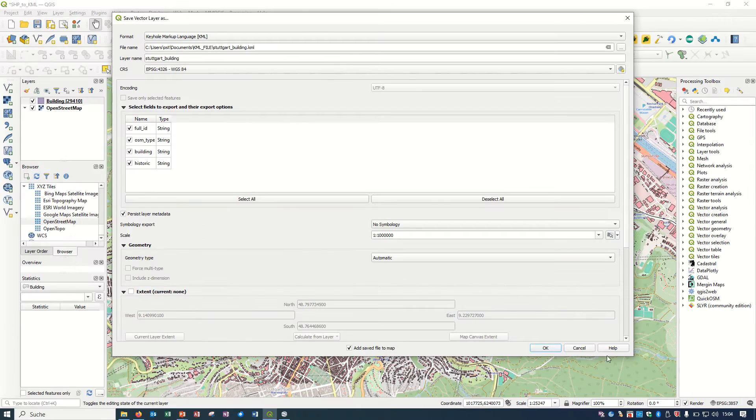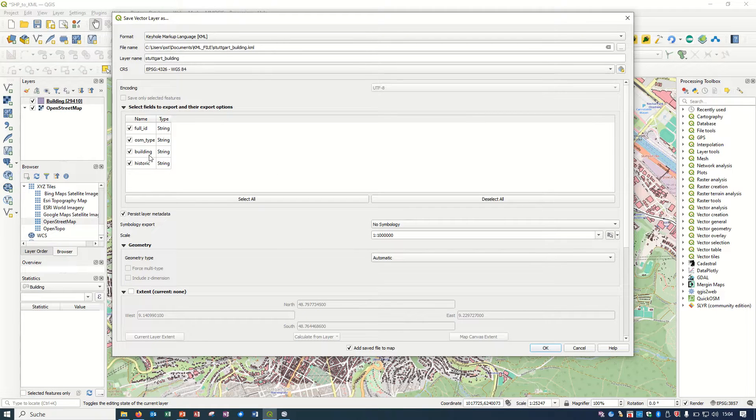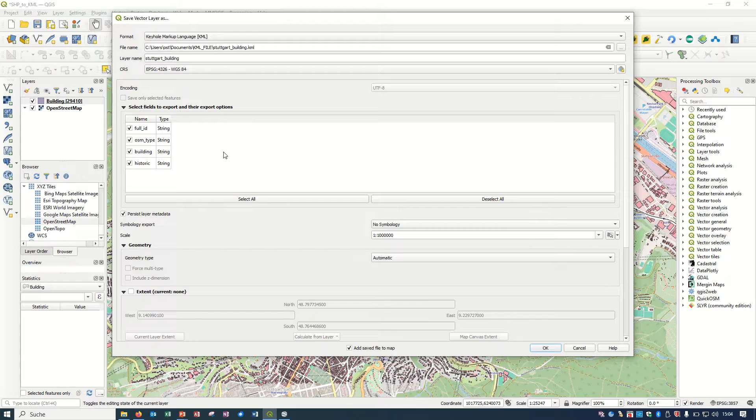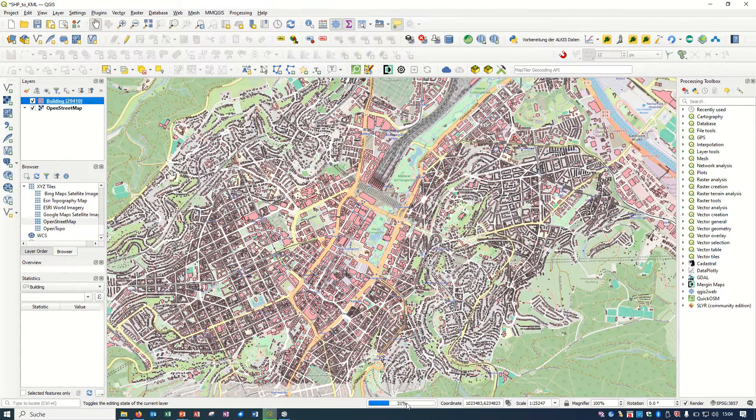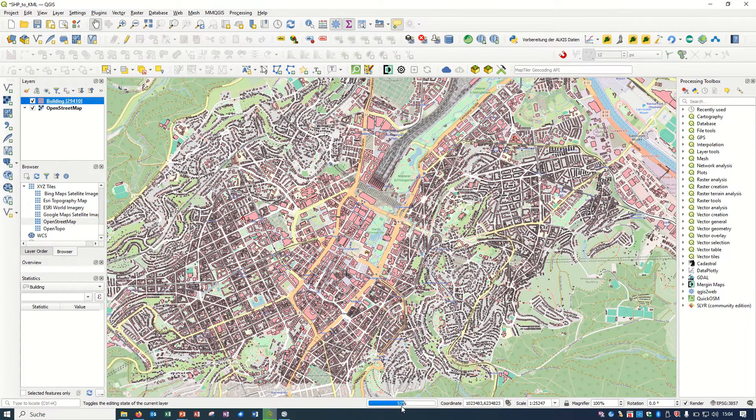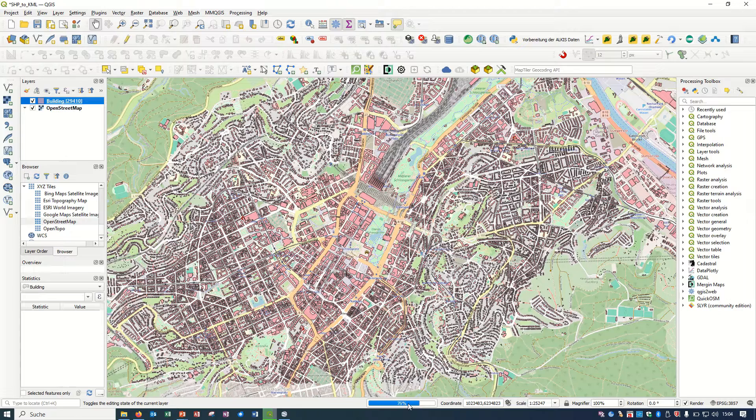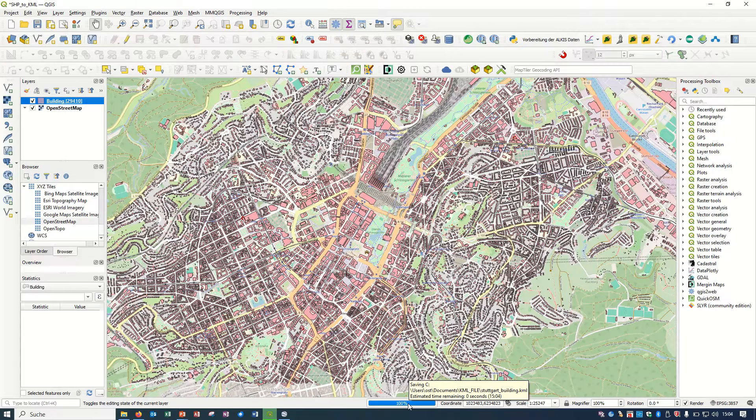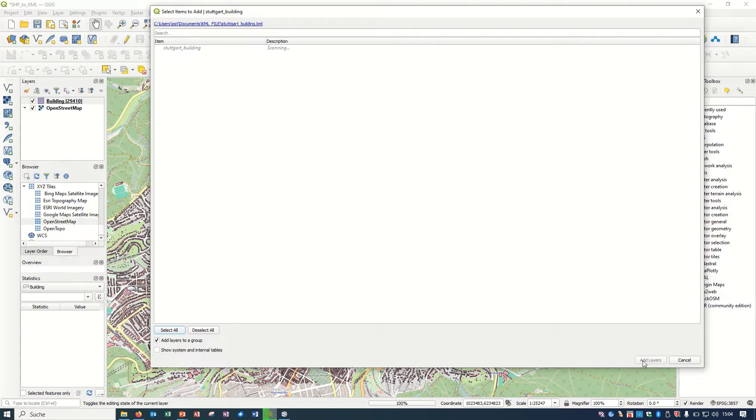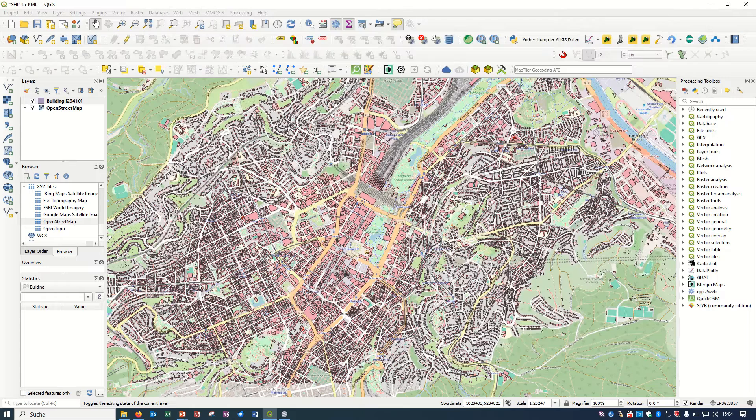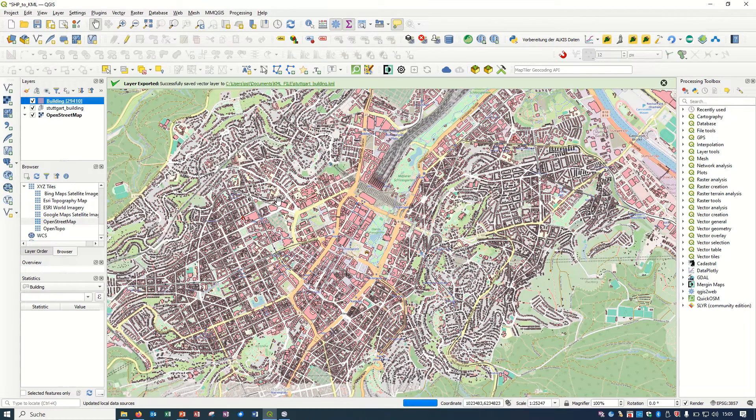Just save. And here you can even choose what kind of attributes you would like to see in your result. If I just OK, it takes a little time because there's a lot of features in it. Select all, it takes a little time. Add layers.